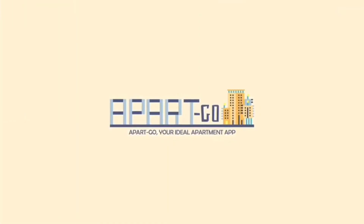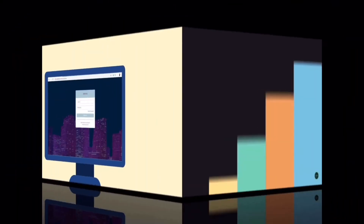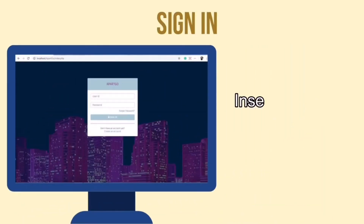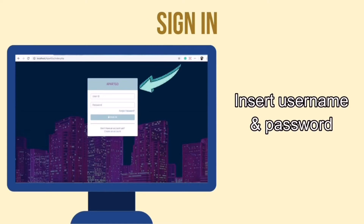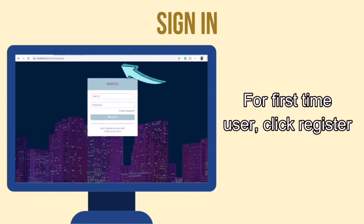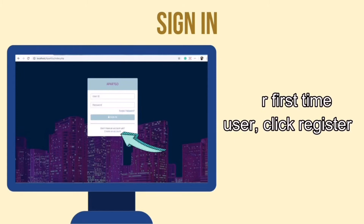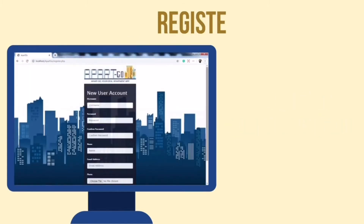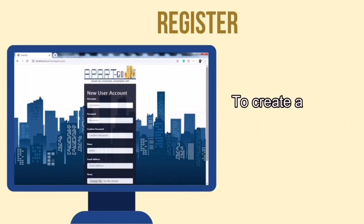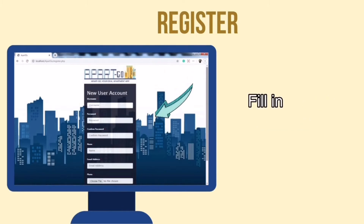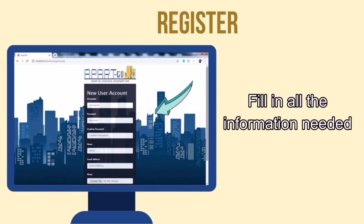To come up with the solutions, we have ApartGo. First thing first, you need to log in to ApartGo — insert your username and password. For first time users, click register. To create a new account, the user needs to fill in all the information needed.